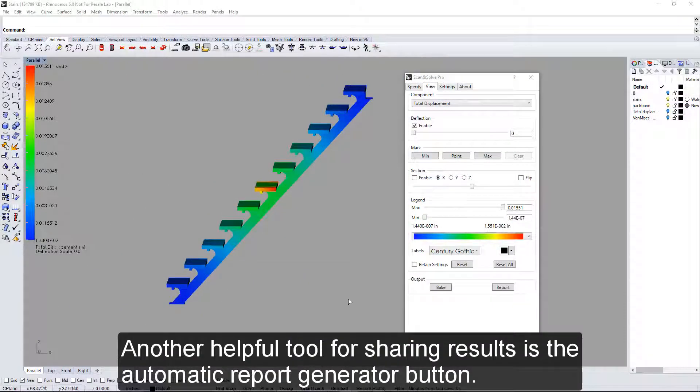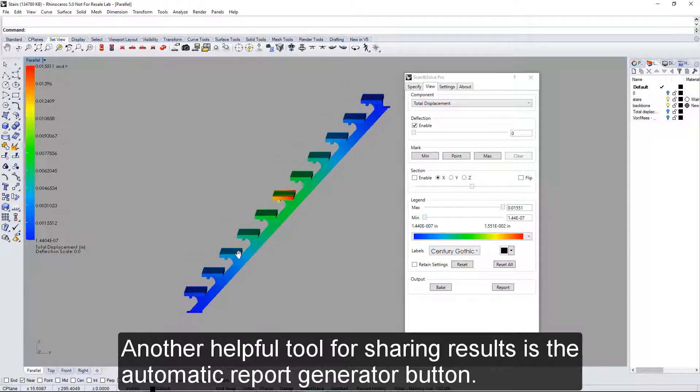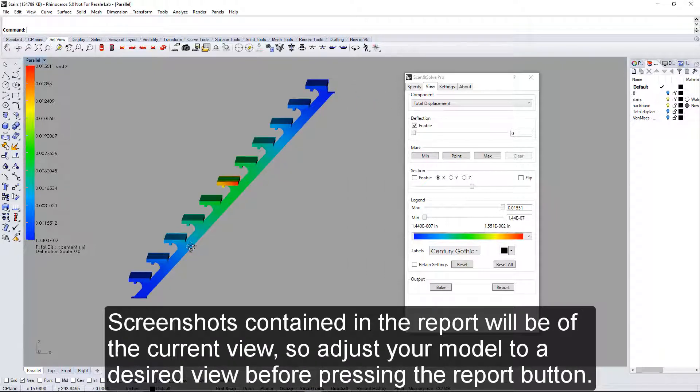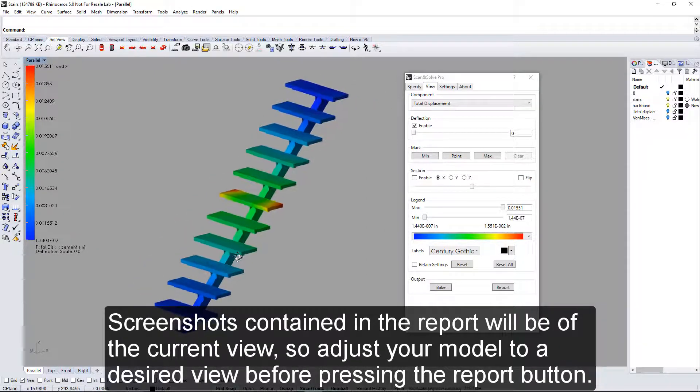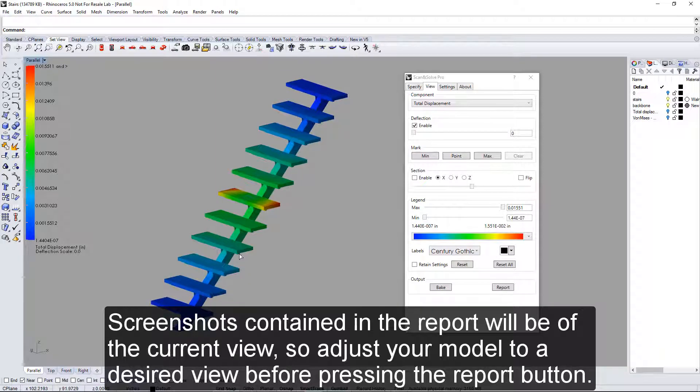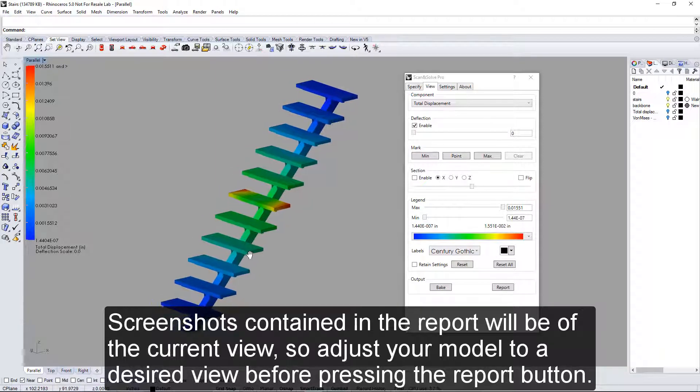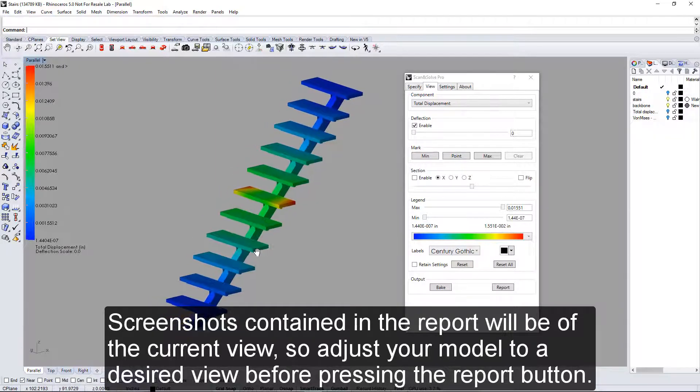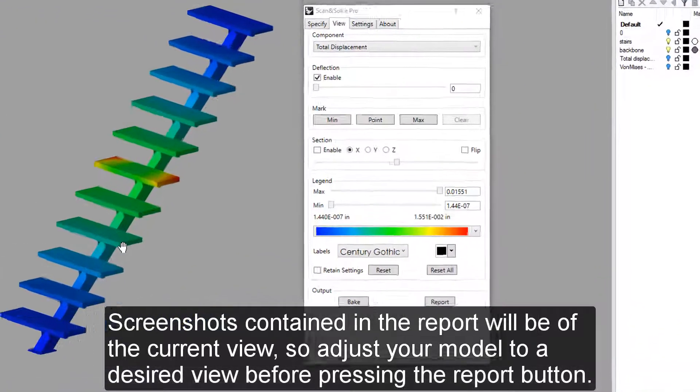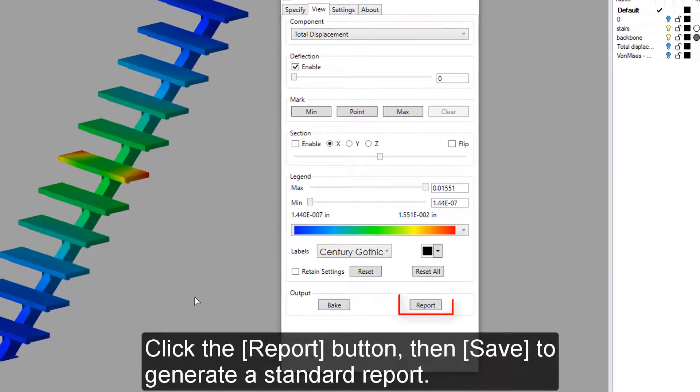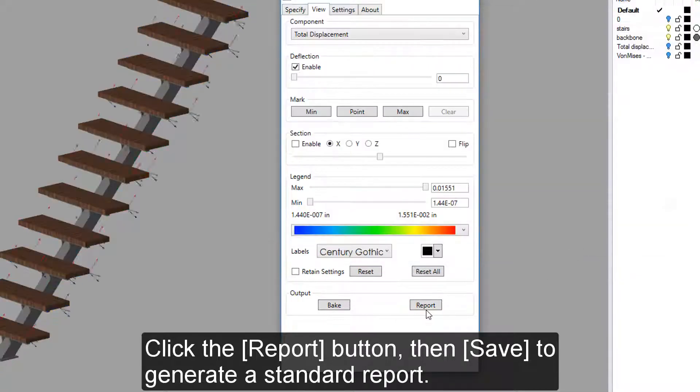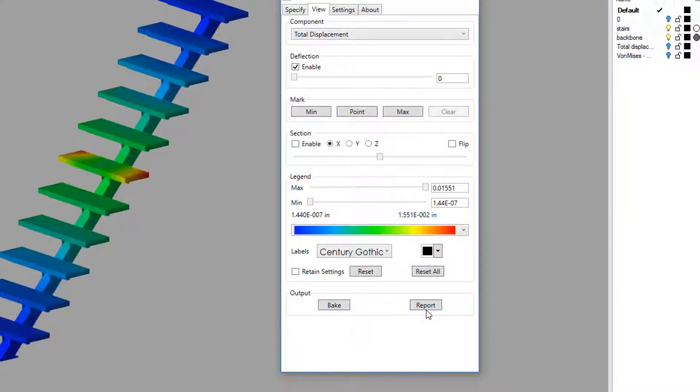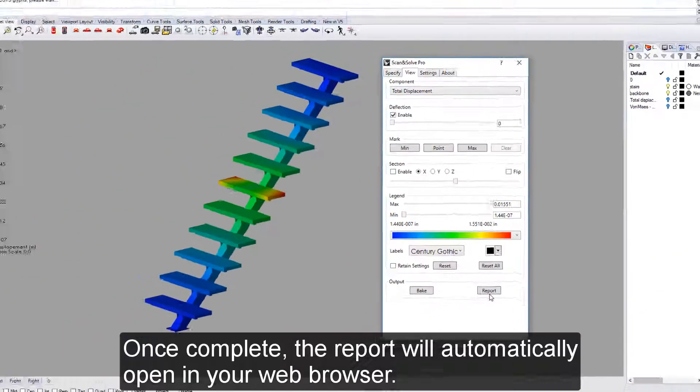Another helpful tool for sharing results is the automatic report generator button. Screenshots contained in the report will be of the current view, so adjust your model to a desired view before pressing the report button. Click the report button, then save to generate a standard report.